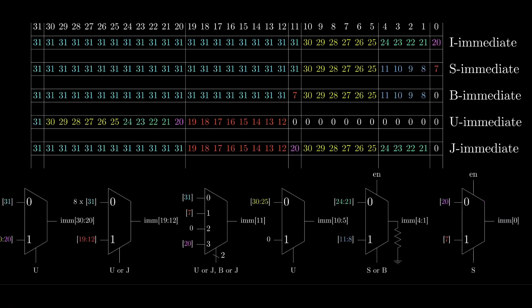In order to convert that high impedance to a logic 0, we can use a pull-down resistor, and that means the output will default to 0 when the multiplexer is disabled. Finally, the sixth multiplexer will select between the instruction bits 20 and 7, and we'll use the same trick with an enable to default the output to 0.